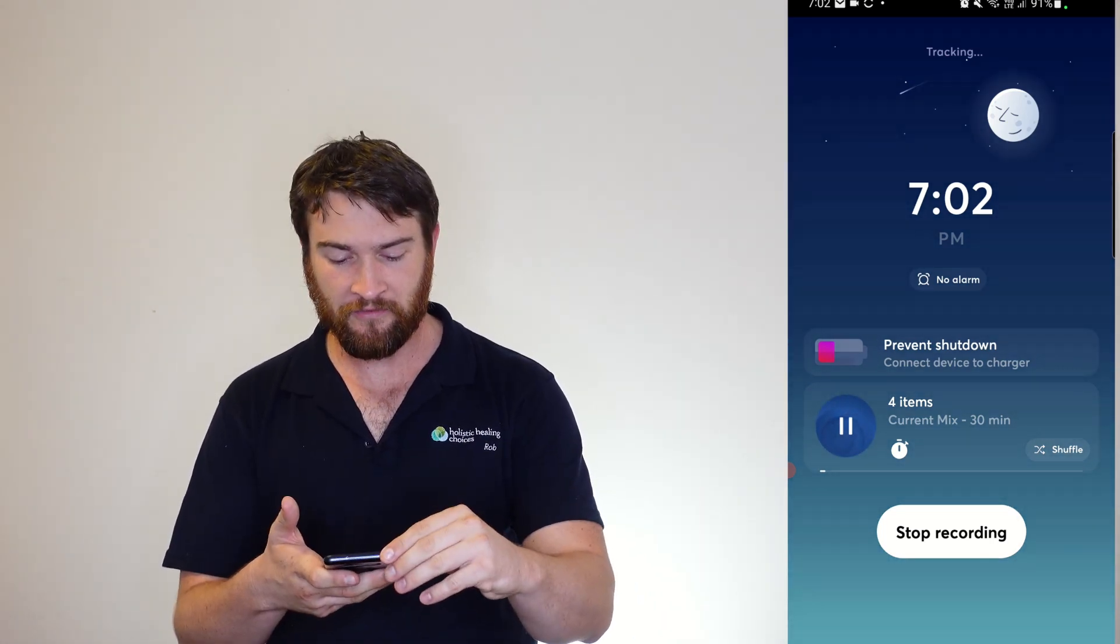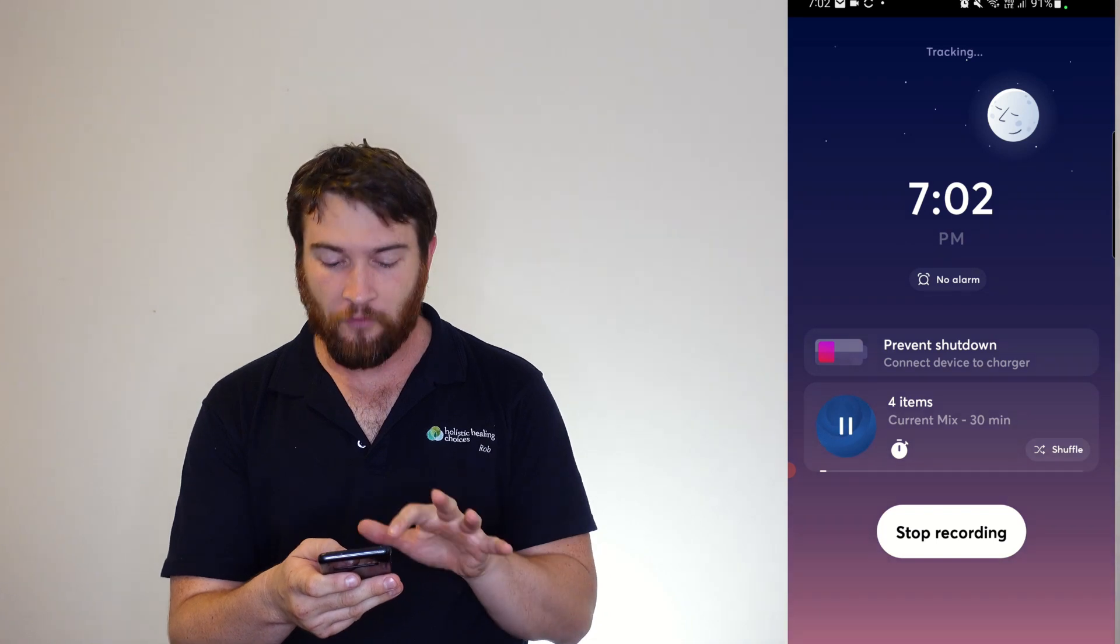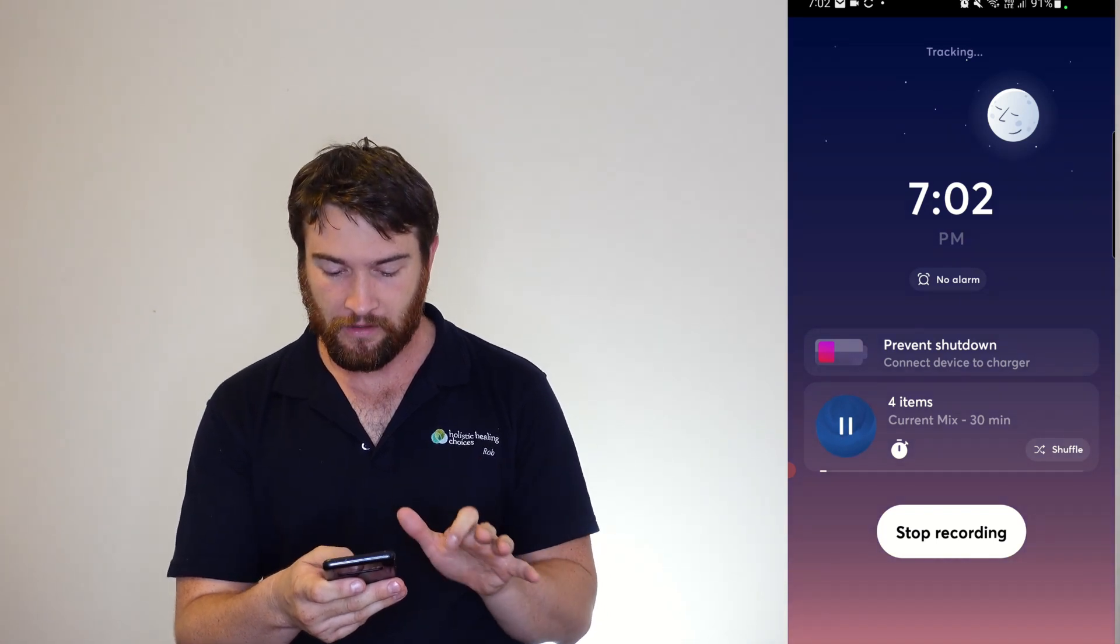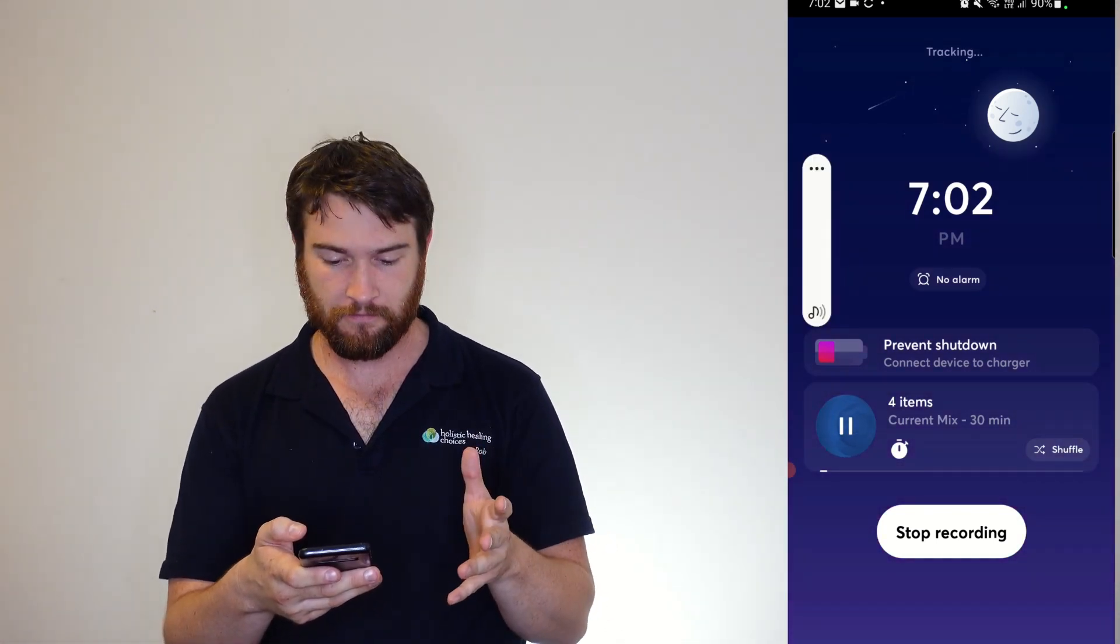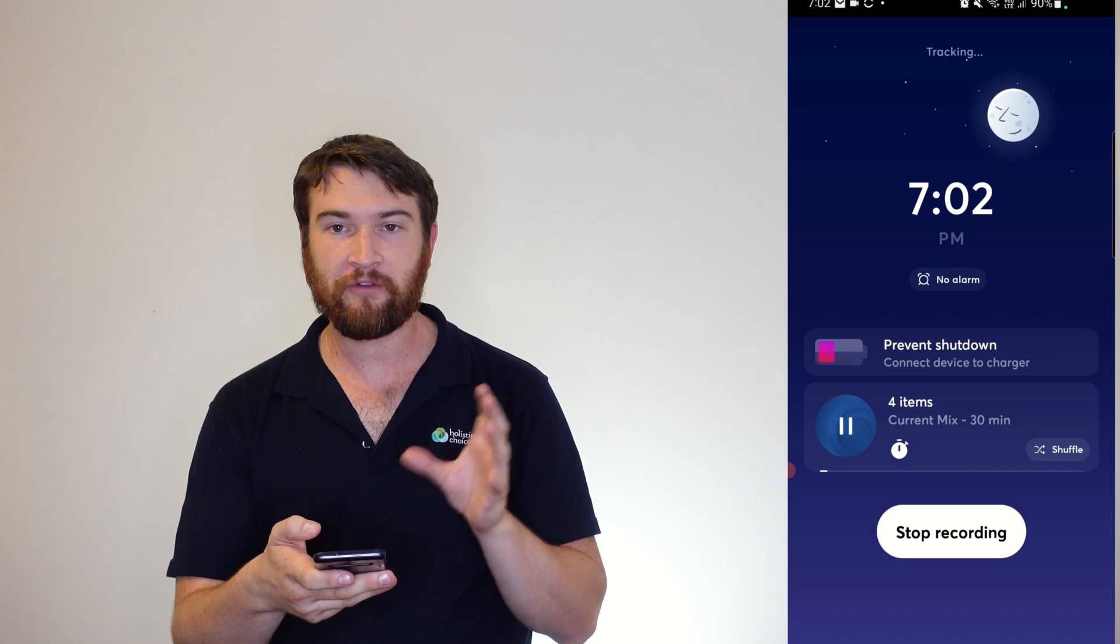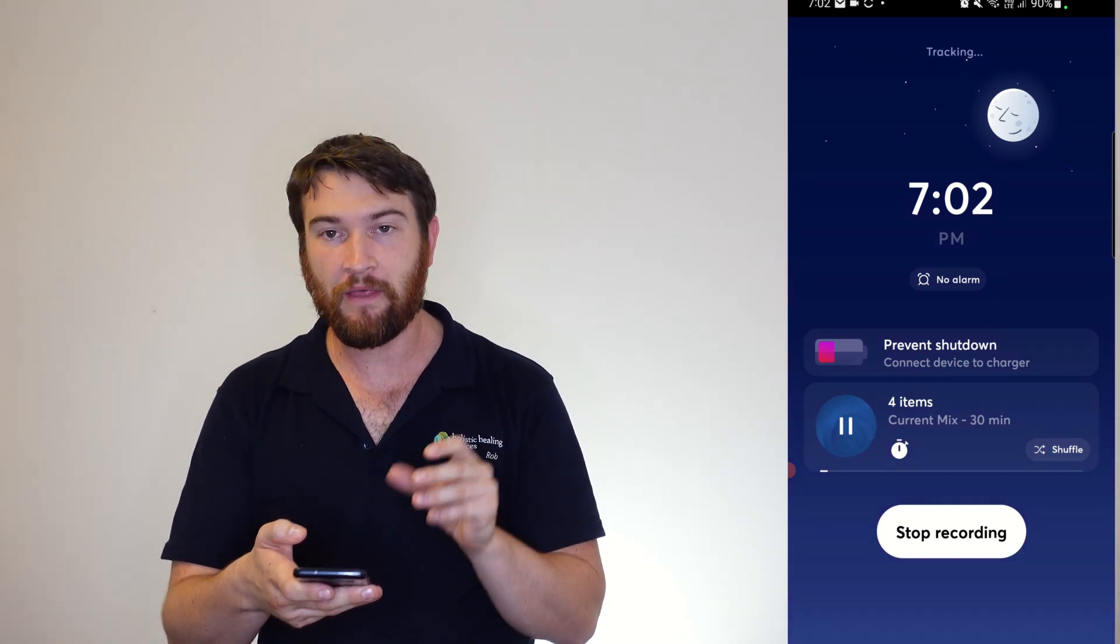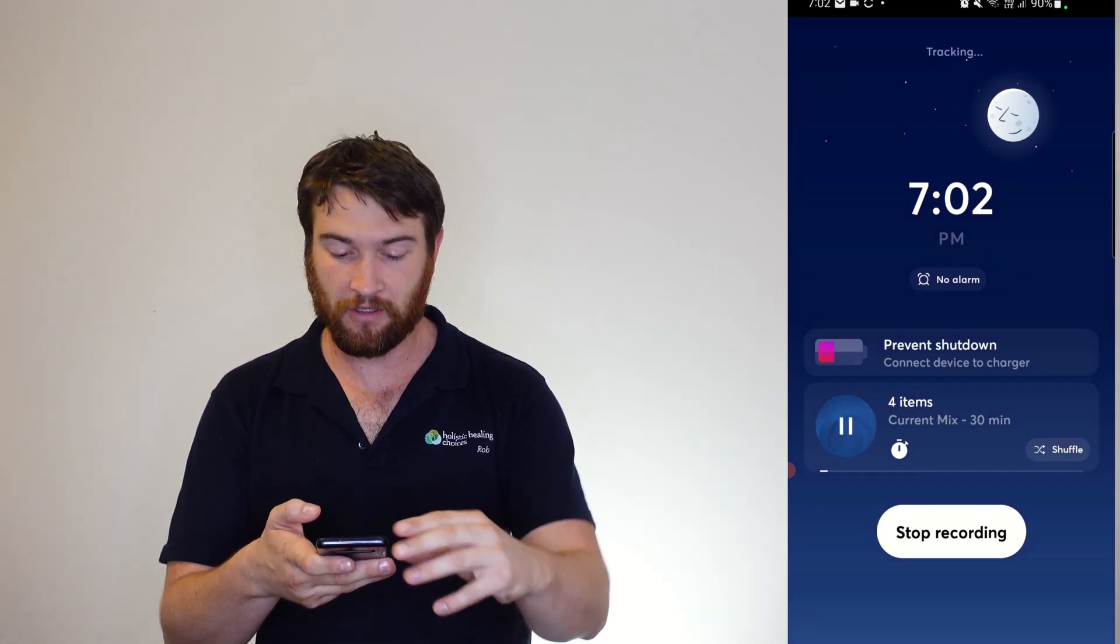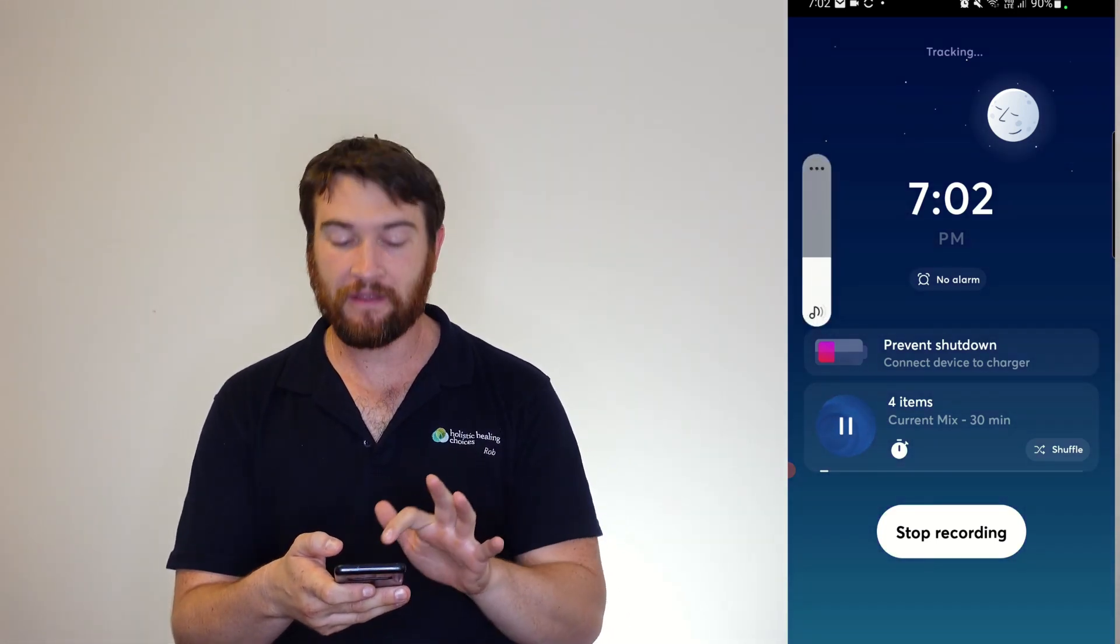If I put the volume up, you can see here that I've got four items currently running. But due to the microphone being used by the other app, it's not going to play.